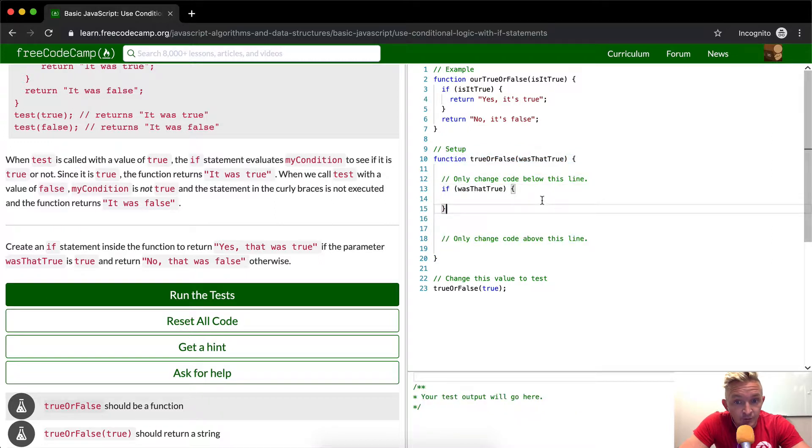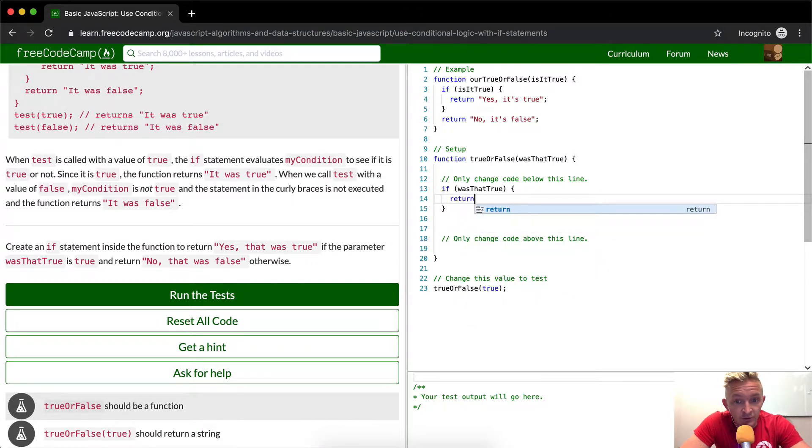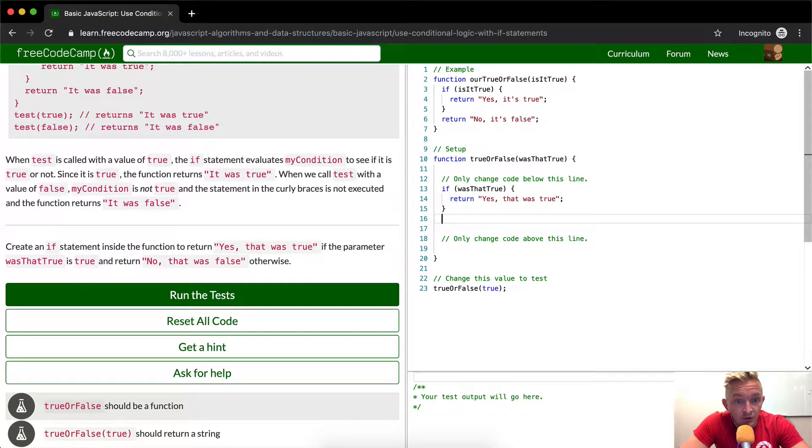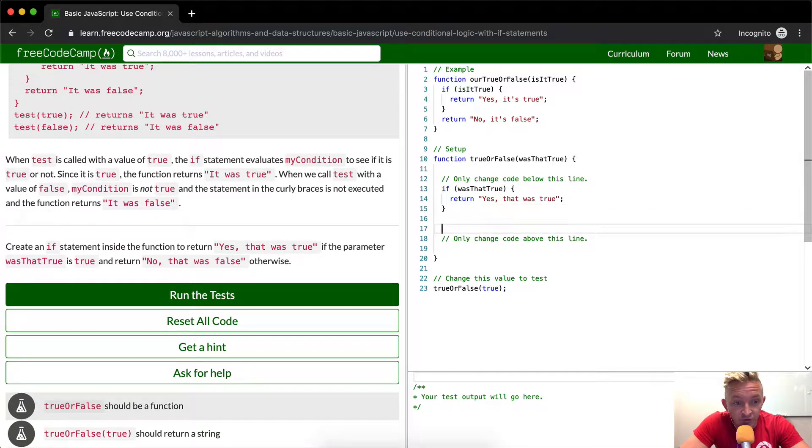If was that true, we want to return yes, that was true. We could do this multiple ways. We could also say, but let's do it the most simple way. We can return.